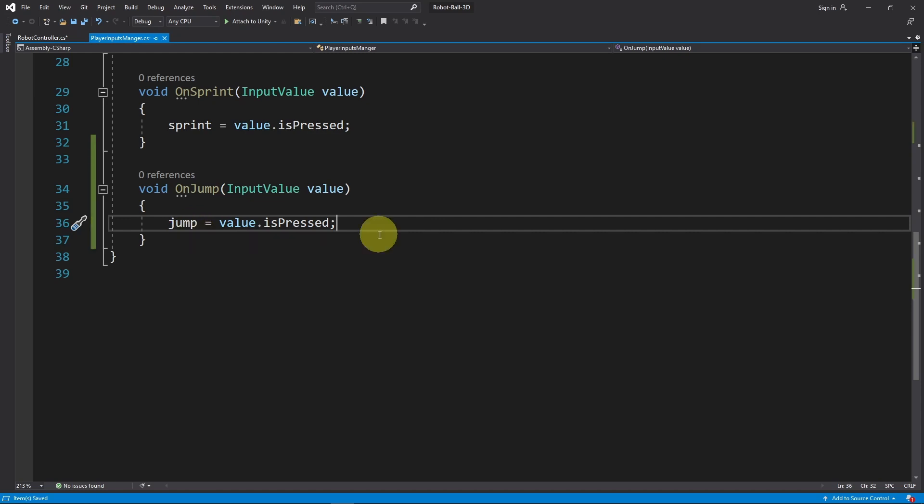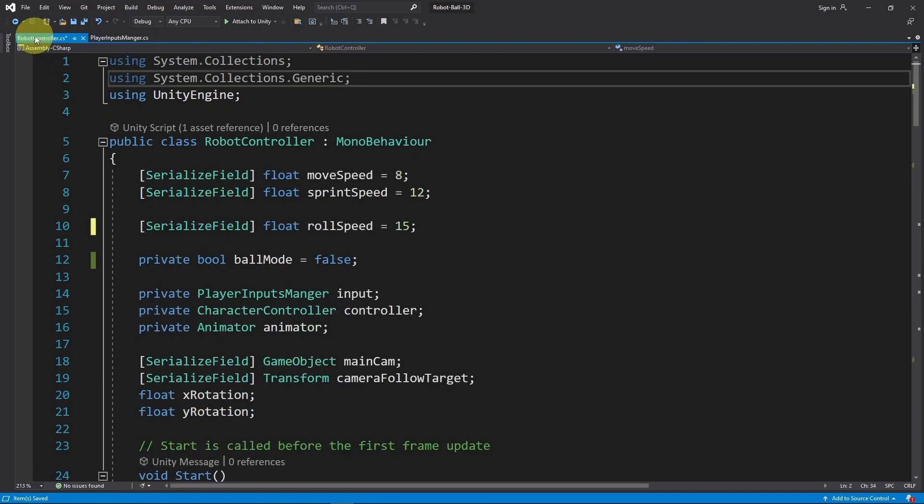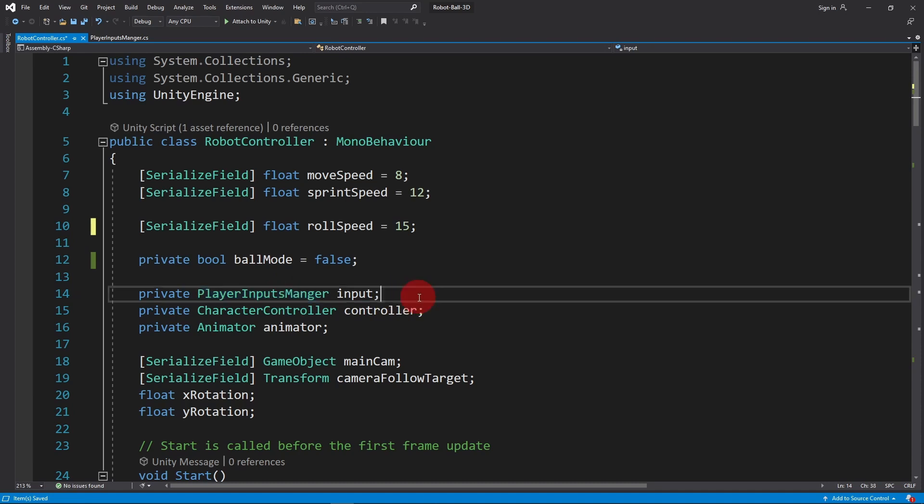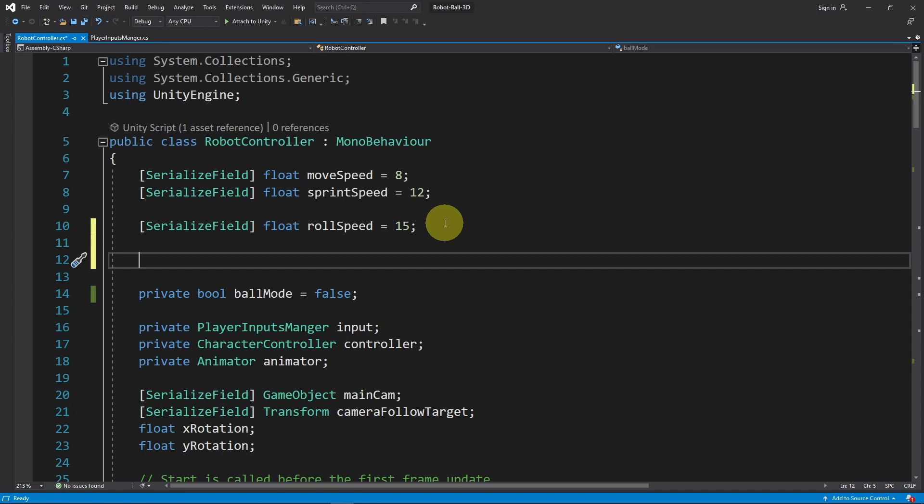Now we can save the script so that we can use this jump boolean under the robot controller script. I've already added a reference to the player inputs manager and it is called input. Before that, I want to add few variables to set some parameters like the jump height or the gravity value.